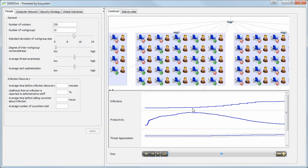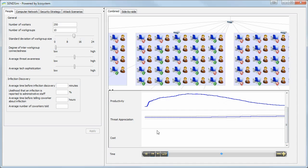So over time, you see the infection rates start to increase as the malware spreads. You see productivity climb during the workday, but then it also starts to wane as people are distracted from the infection or they can't use their computer because of the infection, or they're busy telling other people about it so they're not getting their jobs done. At the same time, their threat appreciation of the malware threat might initially be low, but as they actually have personal experience with malware, that threat appreciation goes way up and their decision-making changes accordingly.